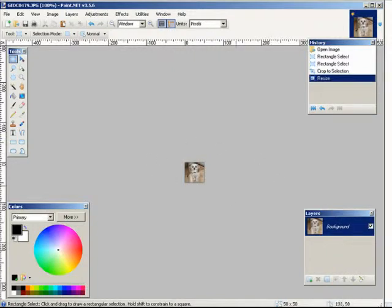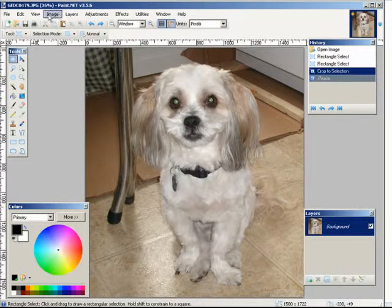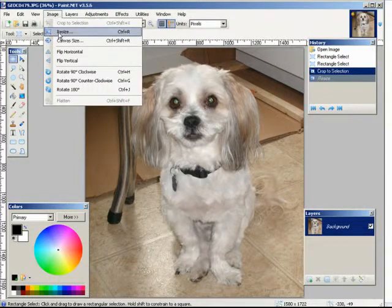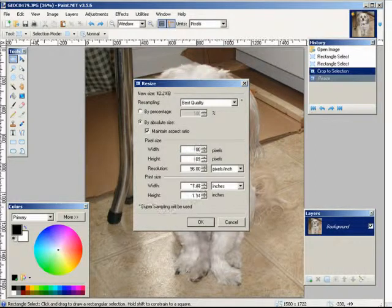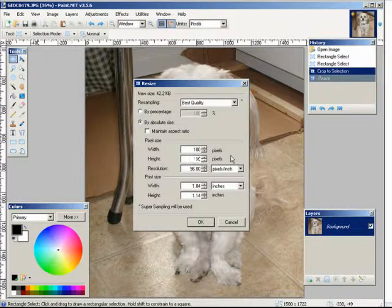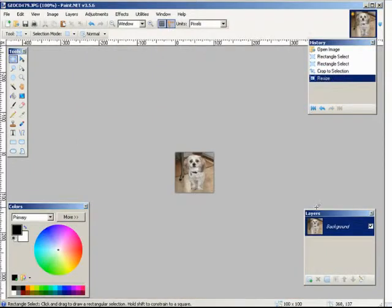And there is our 50 by 50 avatar. Now we can just save that if we want. Let's undo that and make it 100 by 100. Go into image resize again, maintain aspect ratio and make the top one 100, then uncheck maintain aspect ratio and make the bottom one 100. Click ok. And there is a 100 by 100 avatar.